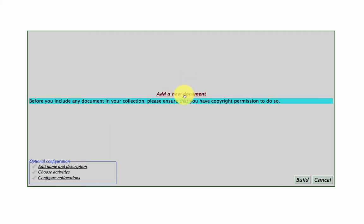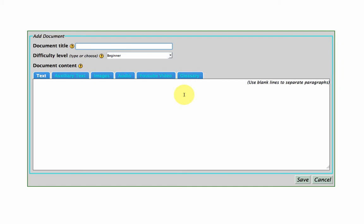So let's go ahead and add a document. I'm going to choose a TED talk by Ian Goldin, he has a talk on globalisation. And I've chosen a TED talk because TED talks are open, they can be easily used and reused for educational purposes without having to seek permission.